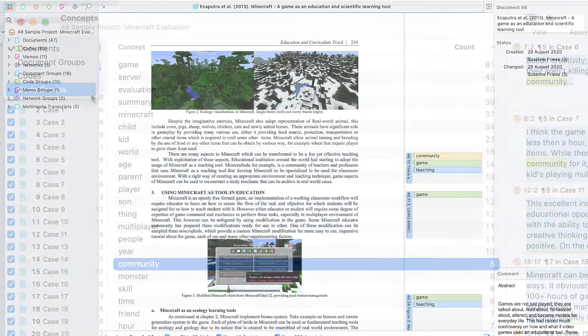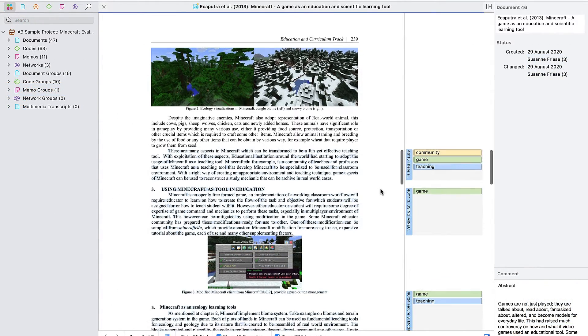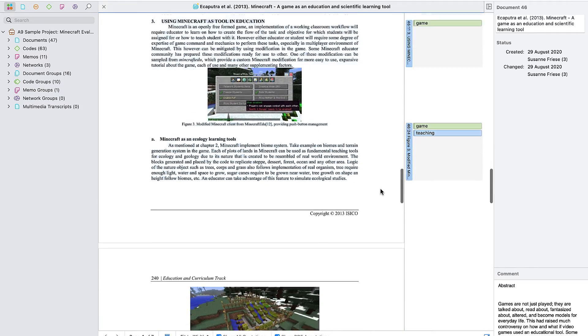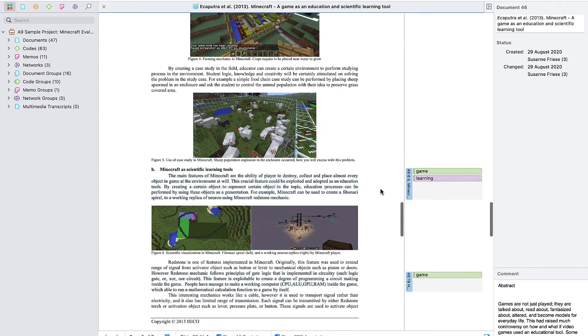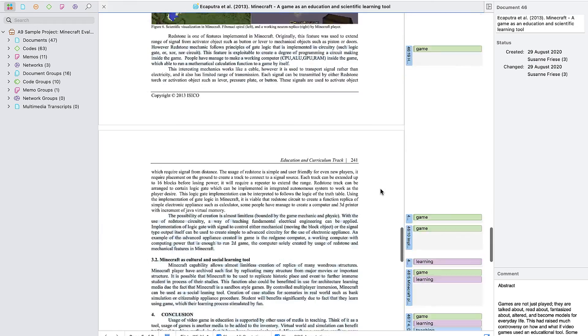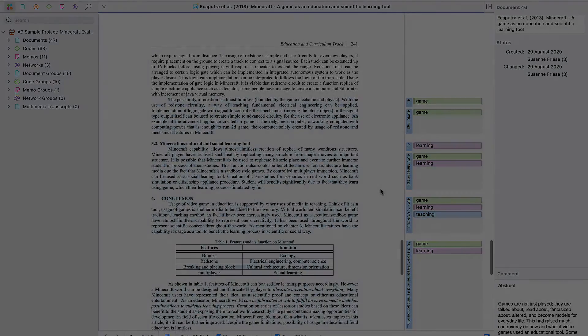You could apply this in numerous ways, such as quickly and easily coding articles from your literature review, finding information in larger reports, or gaining insights about your data.